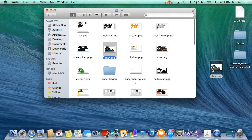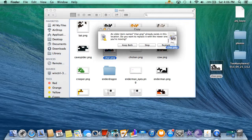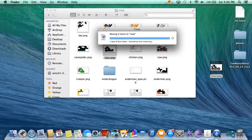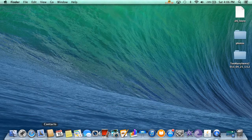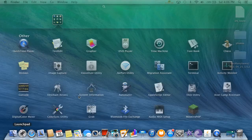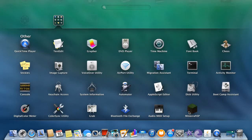Alright, open up your mob folder and just put in the Iron Man file, or whatever your skin is. Click Replace. Once you've done that, click X, and you can open up Minecraft now.